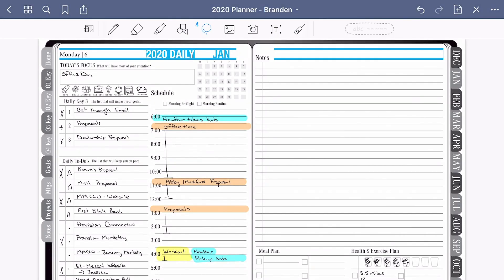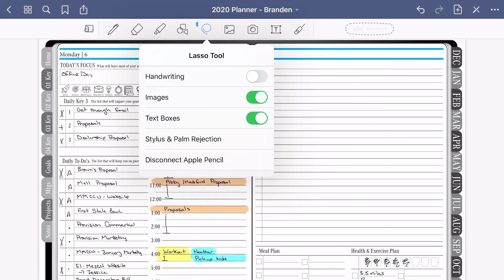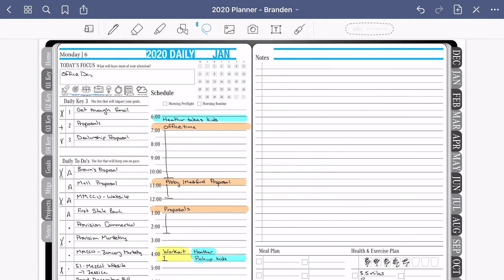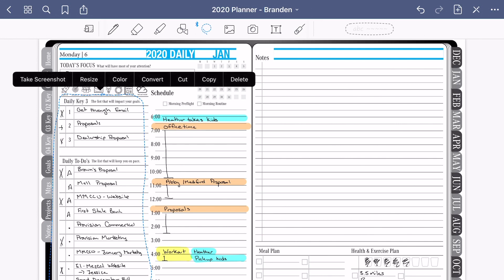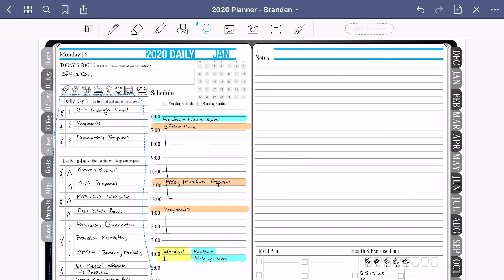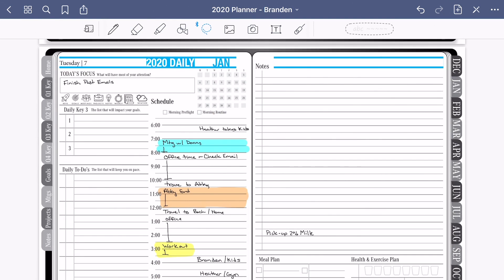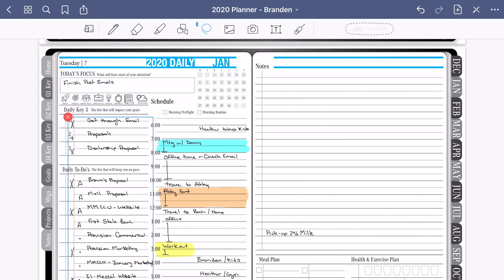To locate the lasso tool in GoodNotes, simply click on your toolbar — it's located here in the center. Here you have the option to select which elements you want to include in your lasso: handwriting, images, or text boxes. To select the elements, simply lasso around them by drawing on your page. Once you complete the draw, that dotted line will allow you to copy, paste, or cut the selected elements from the page. Moving to a new area or a new page in your document, you now have the option to paste those — and just like OneNote, you have the option to scale.